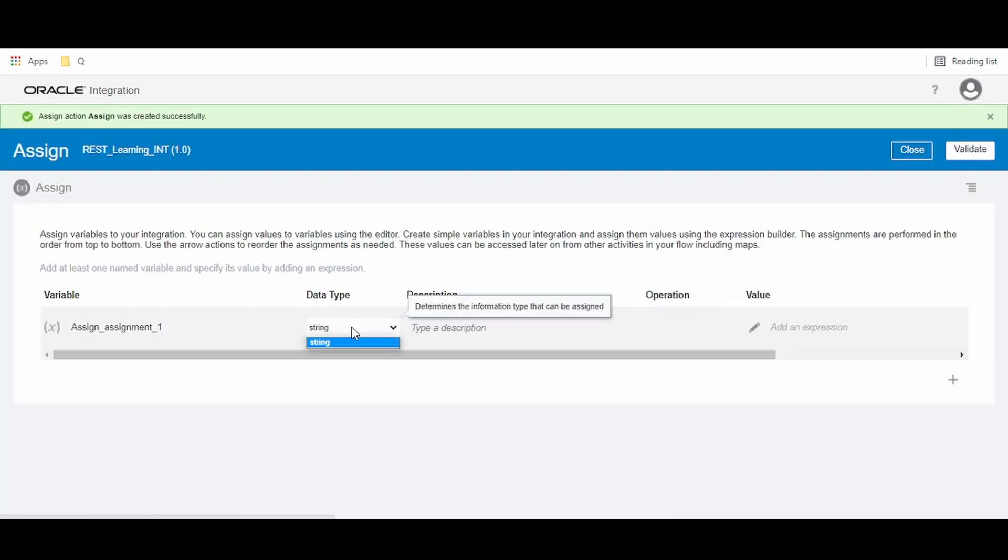In Assign, the only option to create a variable is of type string. But in global variables, there is an option to create variables with string, date, datetime, and object.